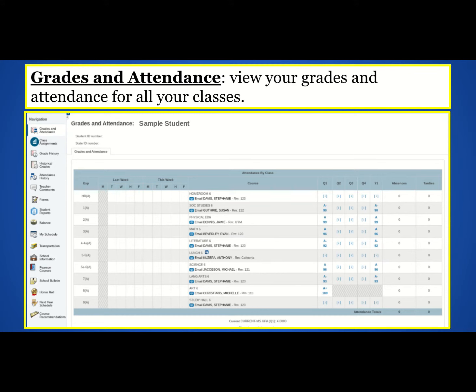PowerSchool is the place to check the most up-to-date grades. It is recommended that you and your student establish a regular routine to review grades and missing assignments together.